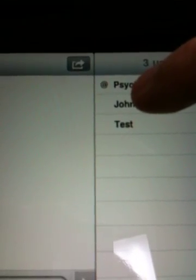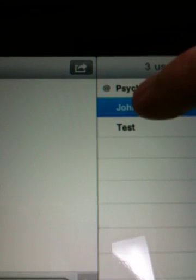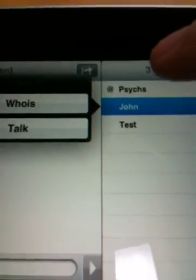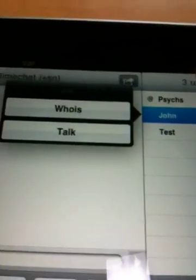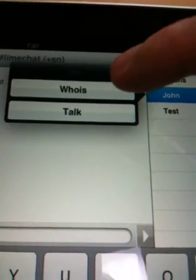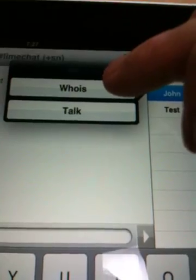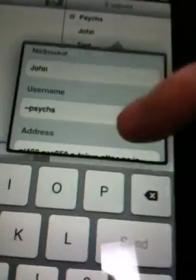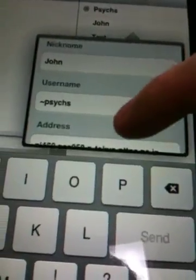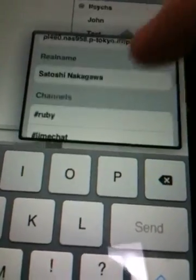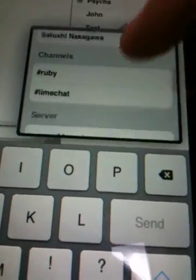Let's see the detailed information for John. Tap on John, and we can see the menu. Let's tap 'Who is' — we can see the detailed information of John.